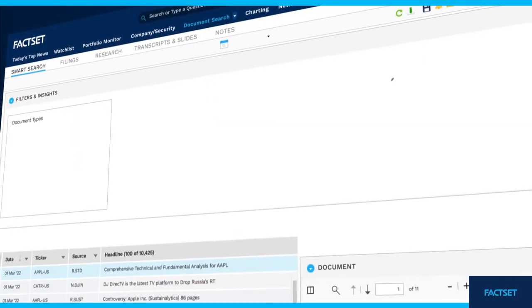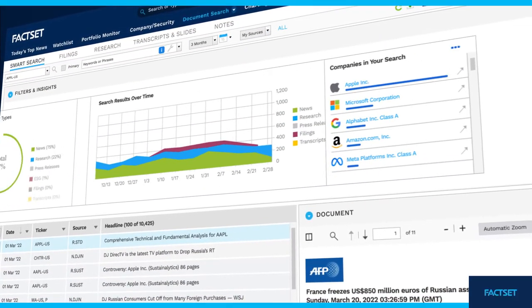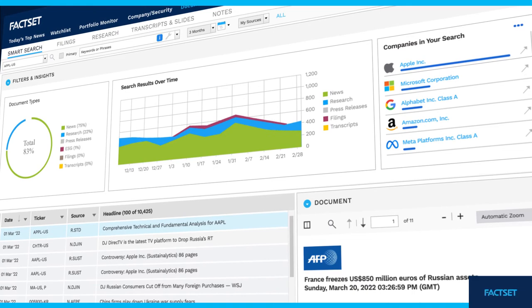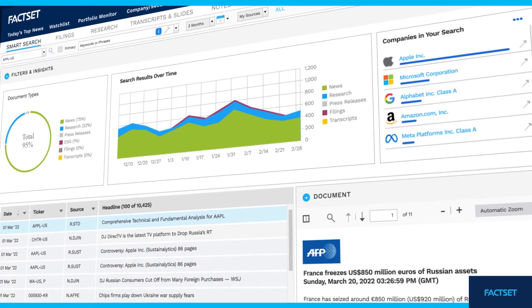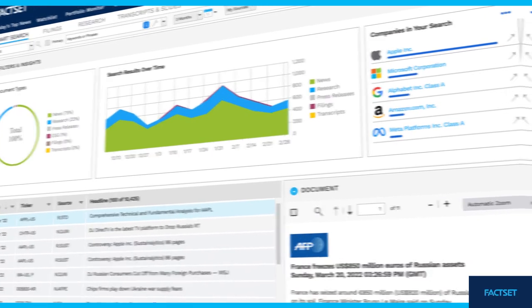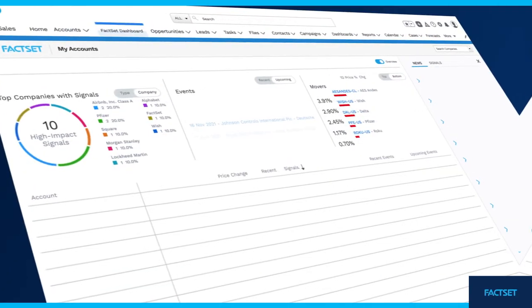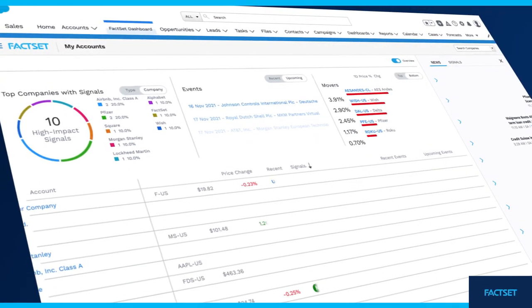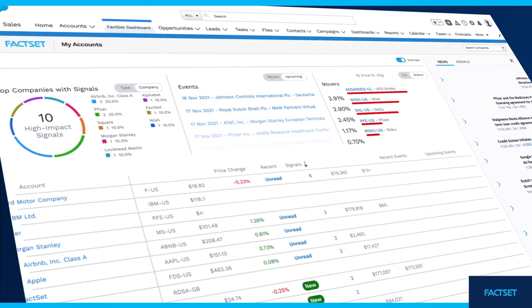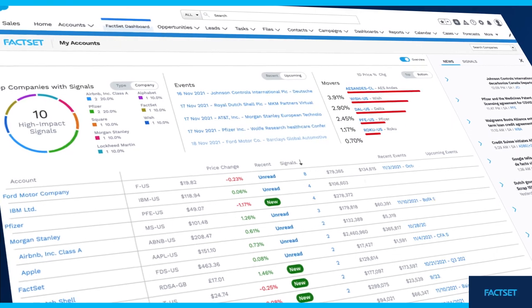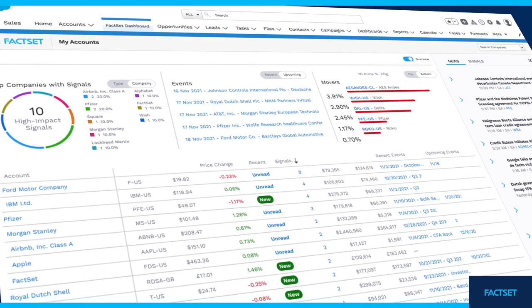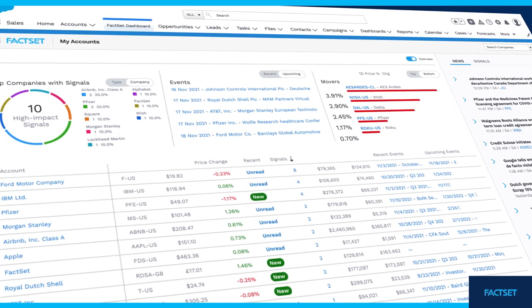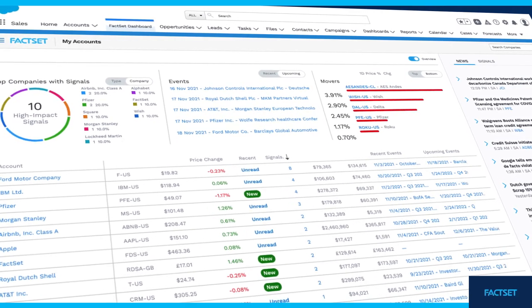Effortlessly search documents such as press releases and transcripts using FactSet's AI-powered document search tool. Link client account records from your CRM with FactSet and review your accounts through a glimpse or by topic-specific reports.